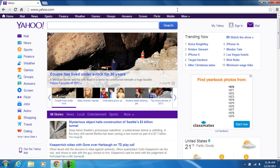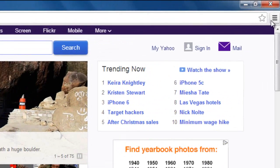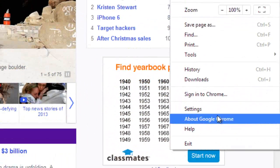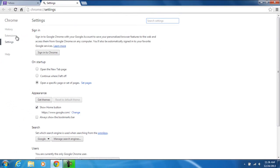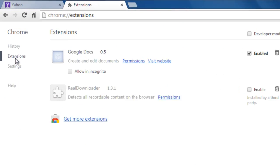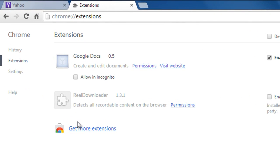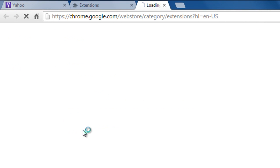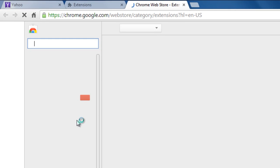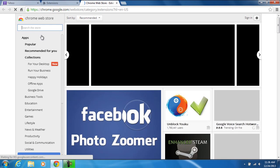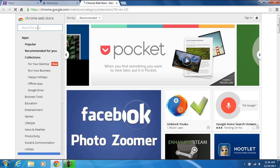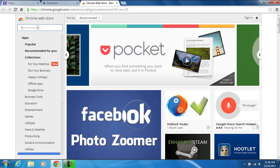We're going to go ahead and go to settings and go to extensions. I'm going to go ahead and get some more extensions from here. On the Chrome Web Store, select block websites.